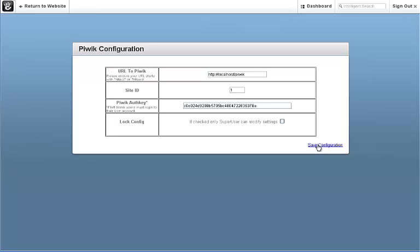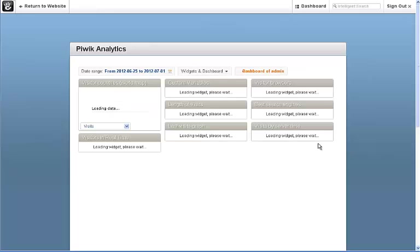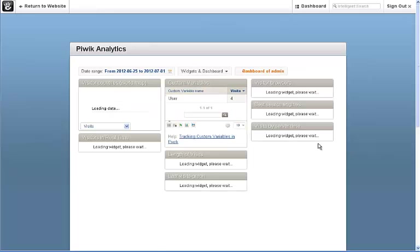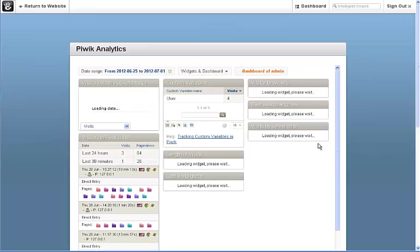The last decision is to decide if you want to lock the config. Doing so means only the super user can modify the settings that you've set above. But for now, we're just going to leave it as standard and let people automatically be logged into the analytics.